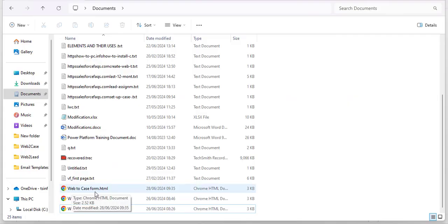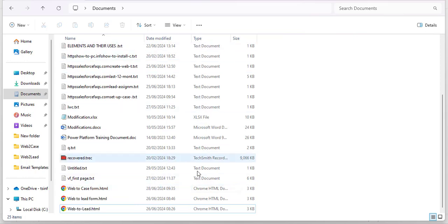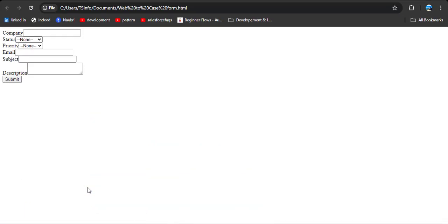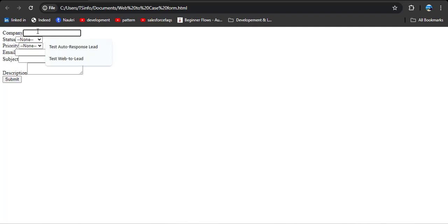Here you can see the saved file 'web-to-case'. The file type is Chrome HTML Document. I am opening it by double-clicking. Here you can see the selected fields are displayed in the order that we arranged them.